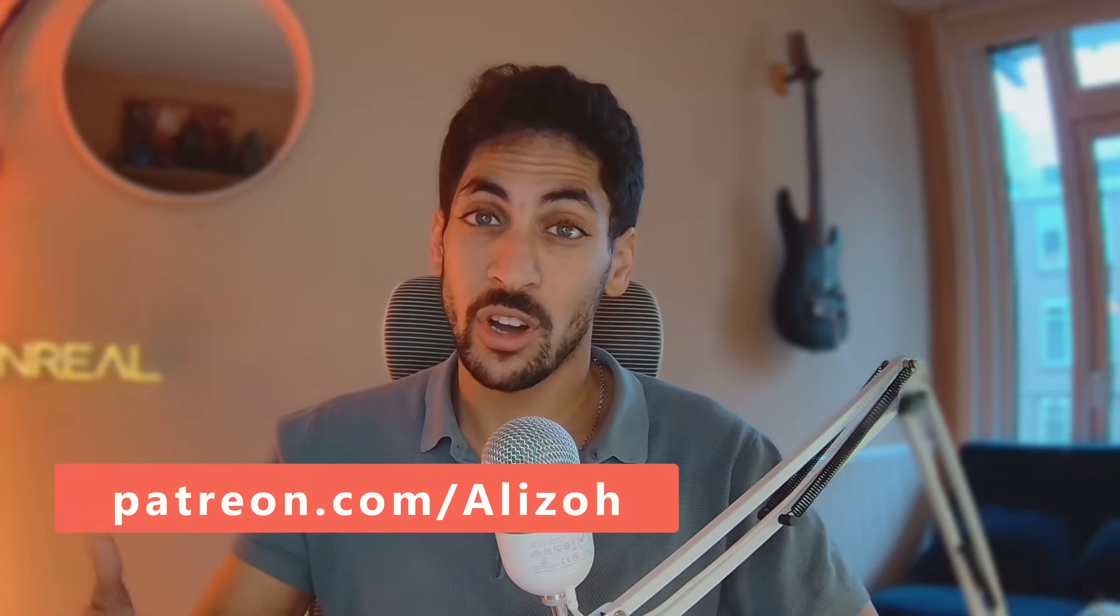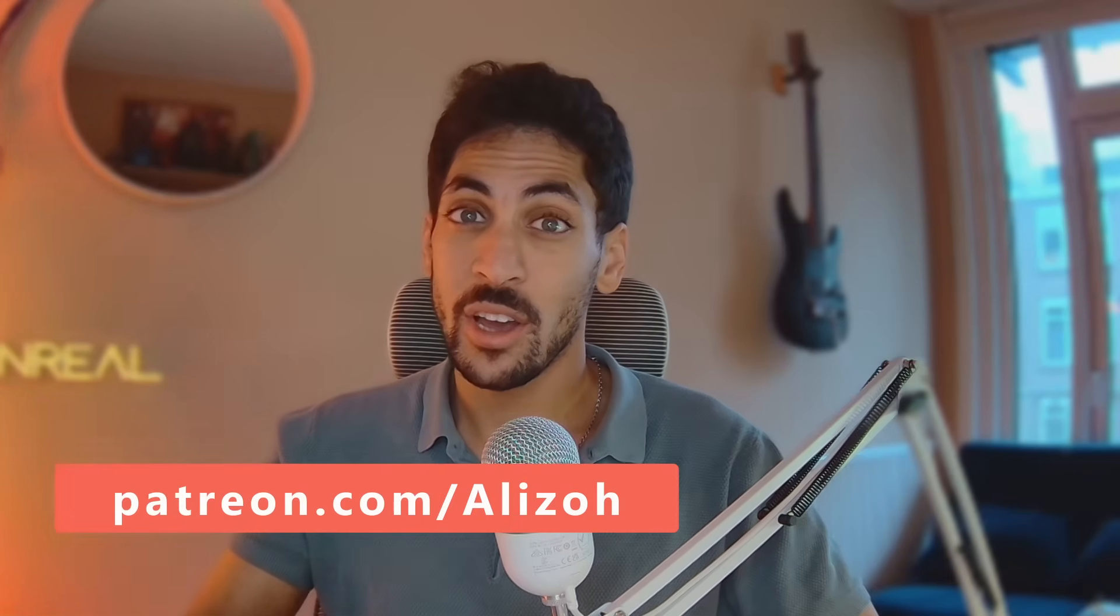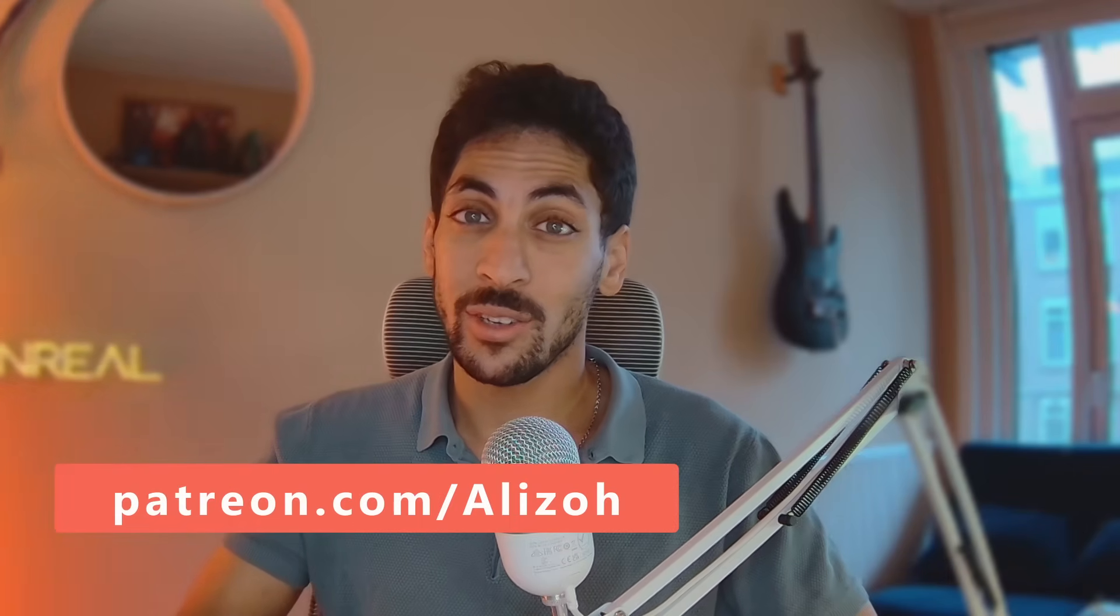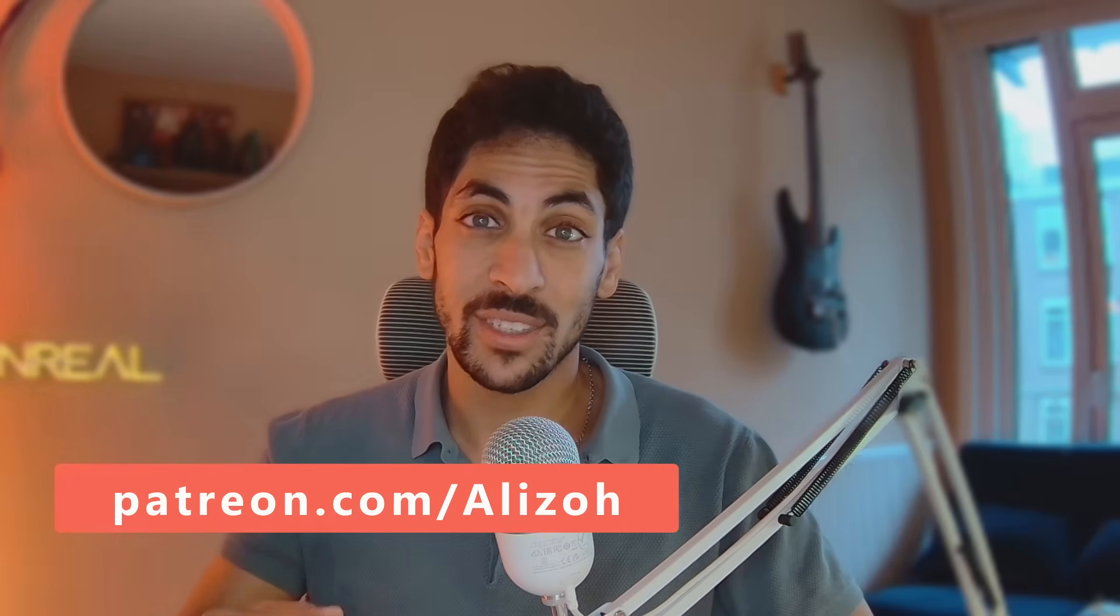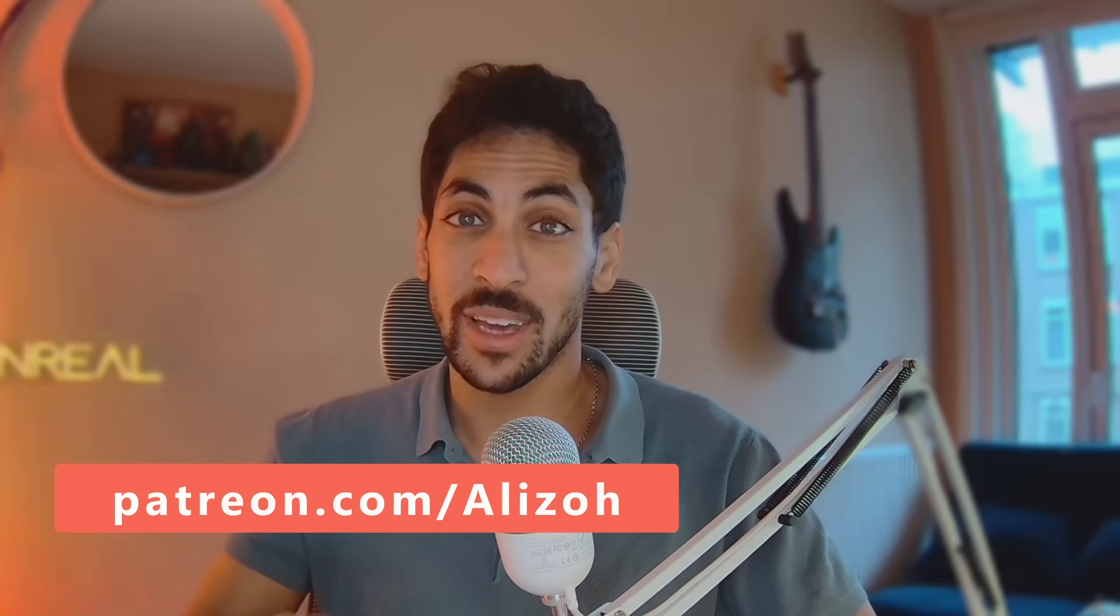So if you do want to see how I implemented all of these things in detail, I have an extended version of this tutorial on my Patreon, where you can also download the full project files and play around with the settings and each game feel element. So you can see how it feels for yourself. Plus, of course, you will be supporting me and supporting the channel.